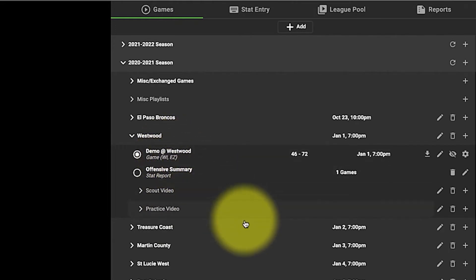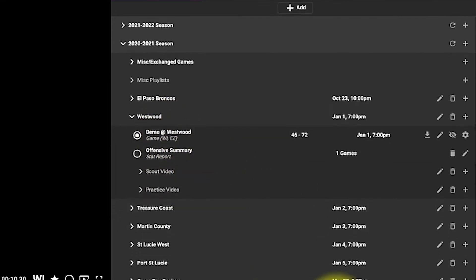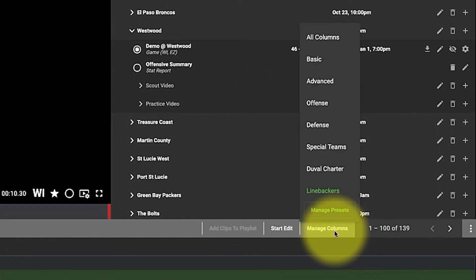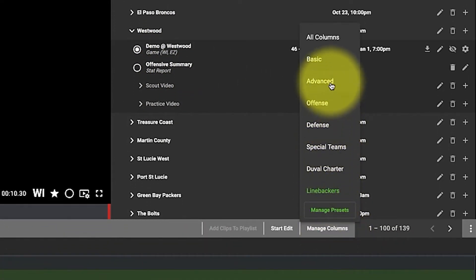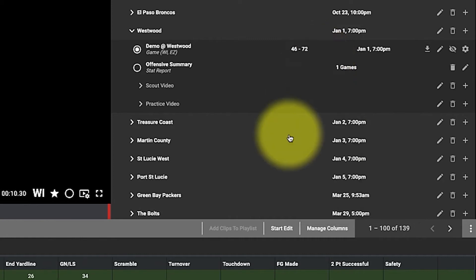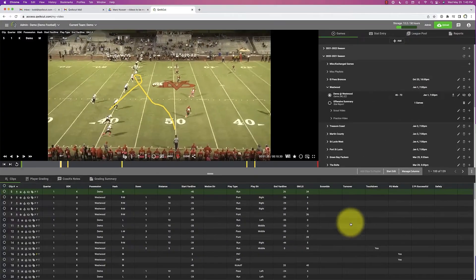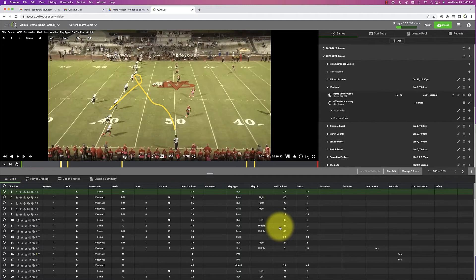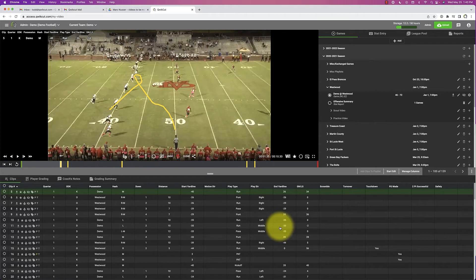So I'm going to go to manage columns and then to the basic breakdown. These are the columns that we as a company will break down for you, or you can break them down and leave it as basic. Typically, a lot of teams will use their Scout film with a basic breakdown.